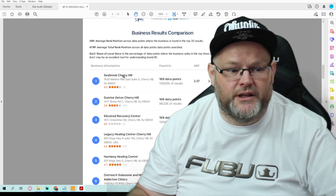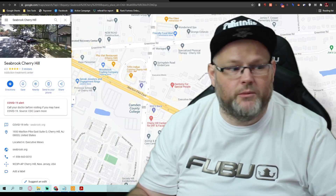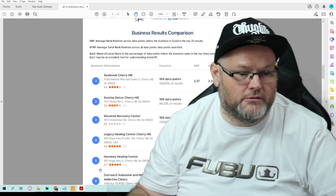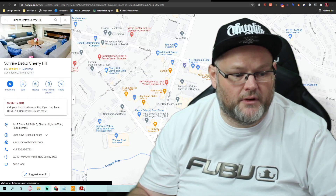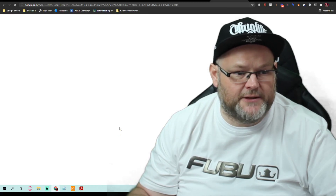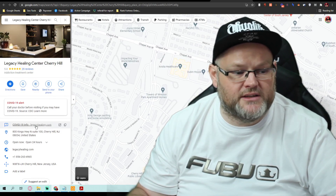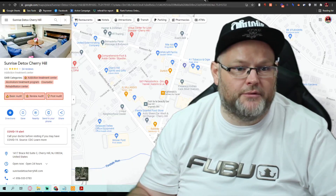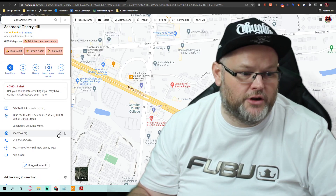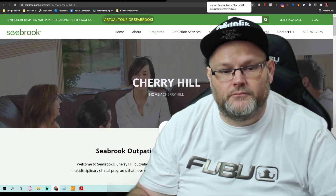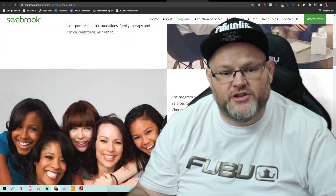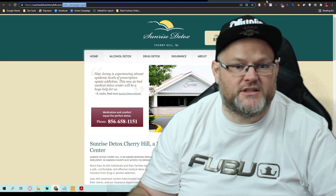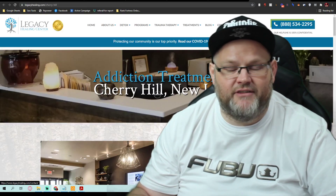Your top competitor is Seabrook Cherry Hill. Another thing we would do is go to your top competitors — in this case Seabrook Cherry Hill, then Sunrise, and also Elevated or Legacy — and take a look at their websites and see what they're doing. Whenever I do SEO for anybody, I research the top three people at minimum and ask: what are they doing that I'm not doing? Virtual tour, what pages they have, what type of content they have — I'll look at their site map.